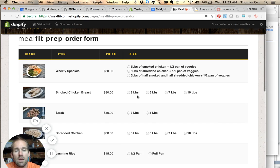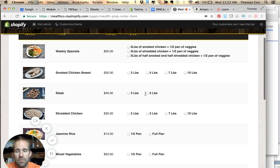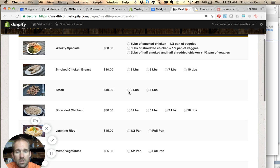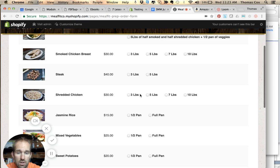Then you can just get chicken by itself, you can get steak by itself - 3, 5, 7, or 10 pounds. A guy comes here all the time and orders 10 pounds. Or you can get the shredded chicken - 3, 5, 7, or 10 pounds.